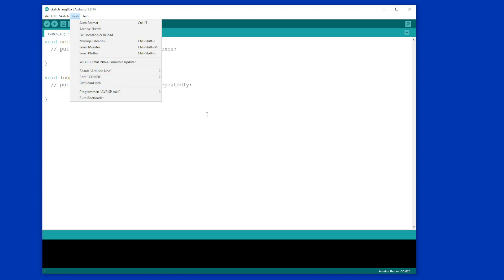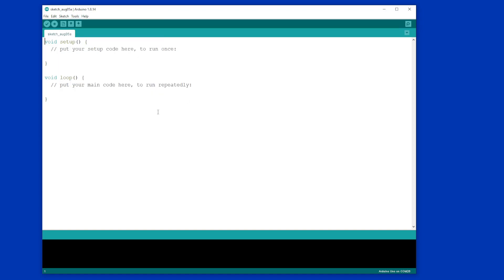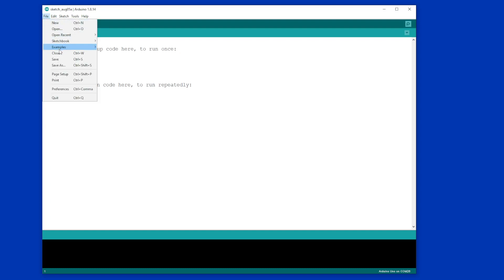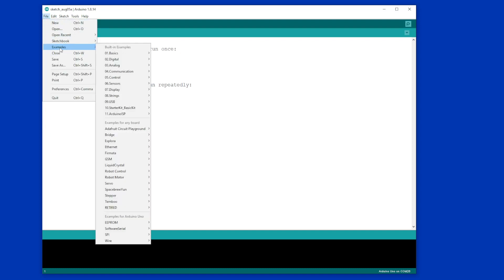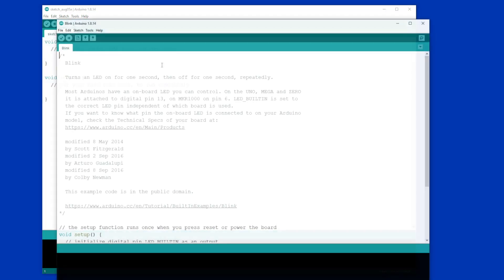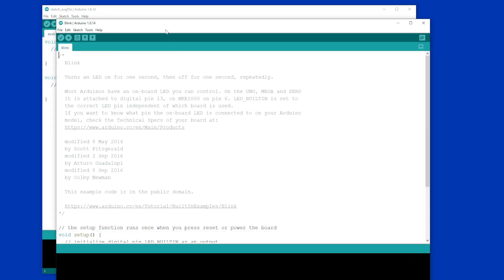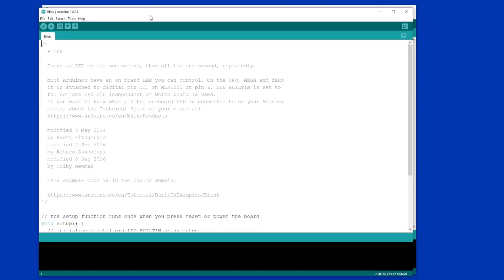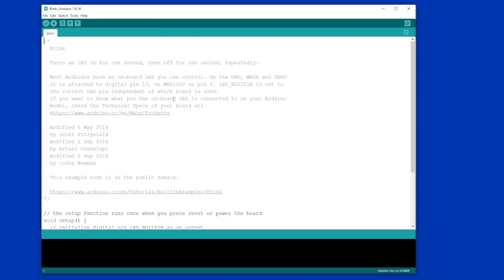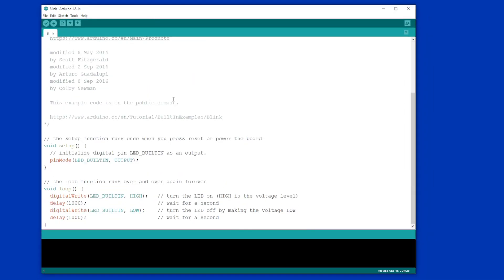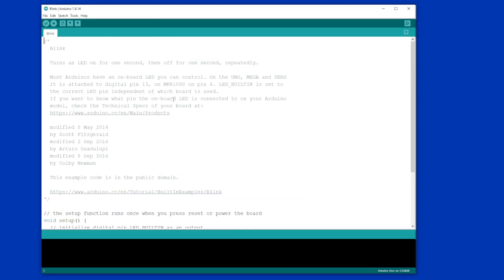So once those are selected, that's the end of those checks. Now to get the sketch: File, Examples, Basics, Blink. There we go, the sketch has now appeared. If all you're doing is testing, all you literally need to do now is click on this button here, the upload button up in the top left hand corner.